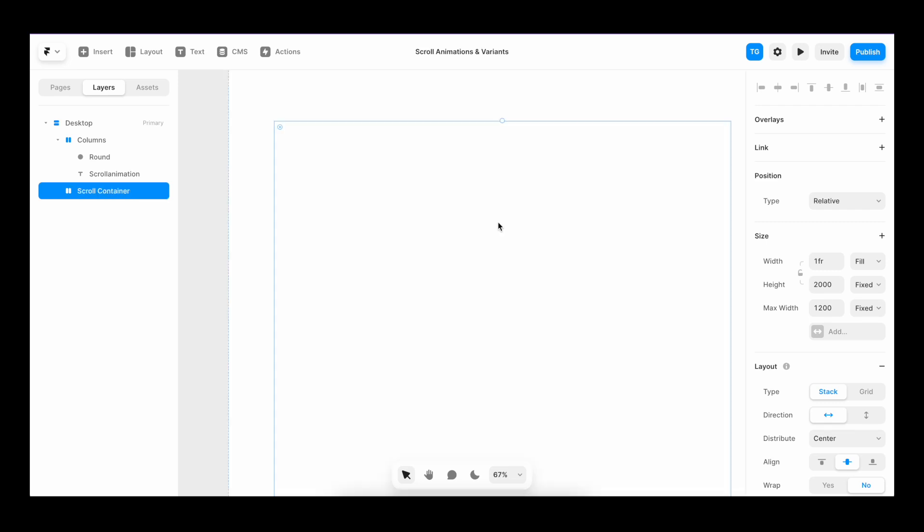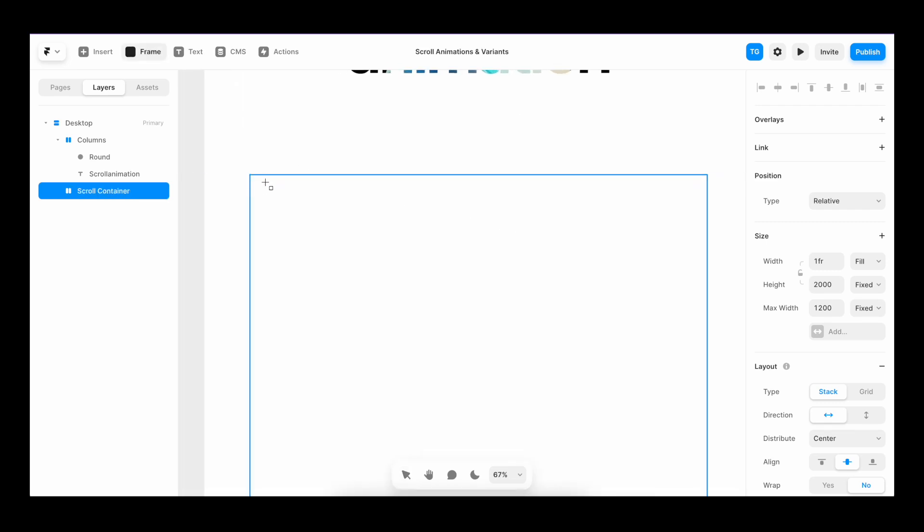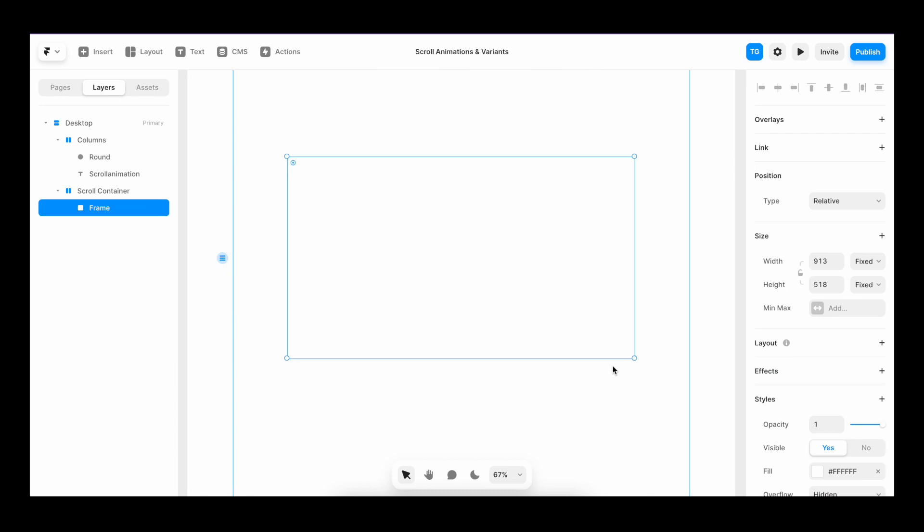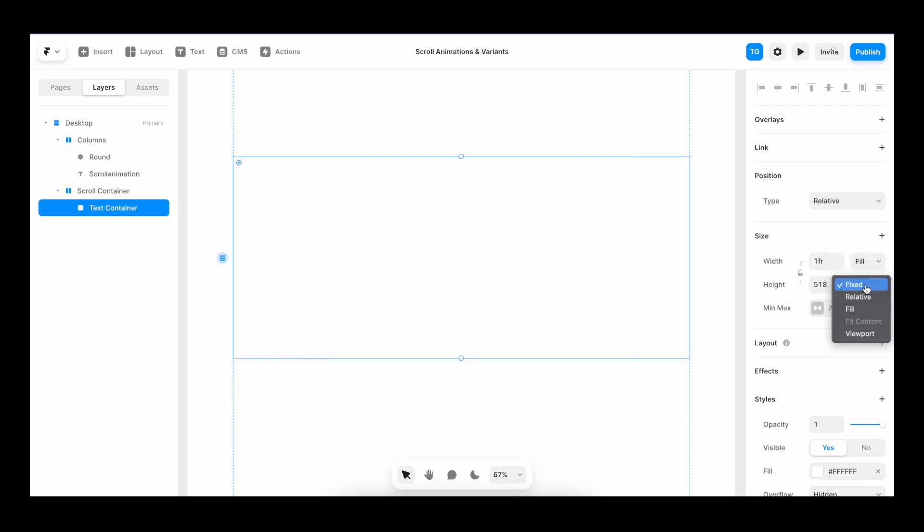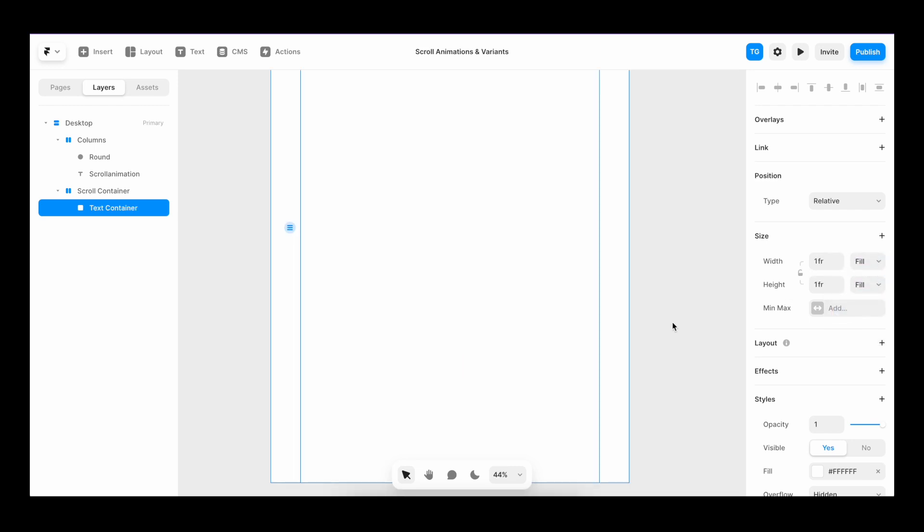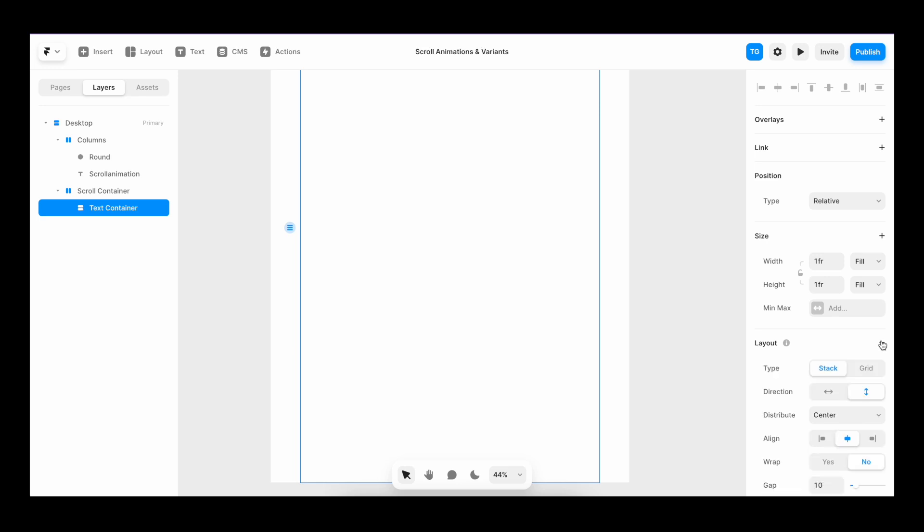And inside of this container, I'll create another container. And this one is going to contain the text. So I'll call it text container and I'll set the width and the height to fill. I'll make sure that it's a stack by hitting plus on layout.